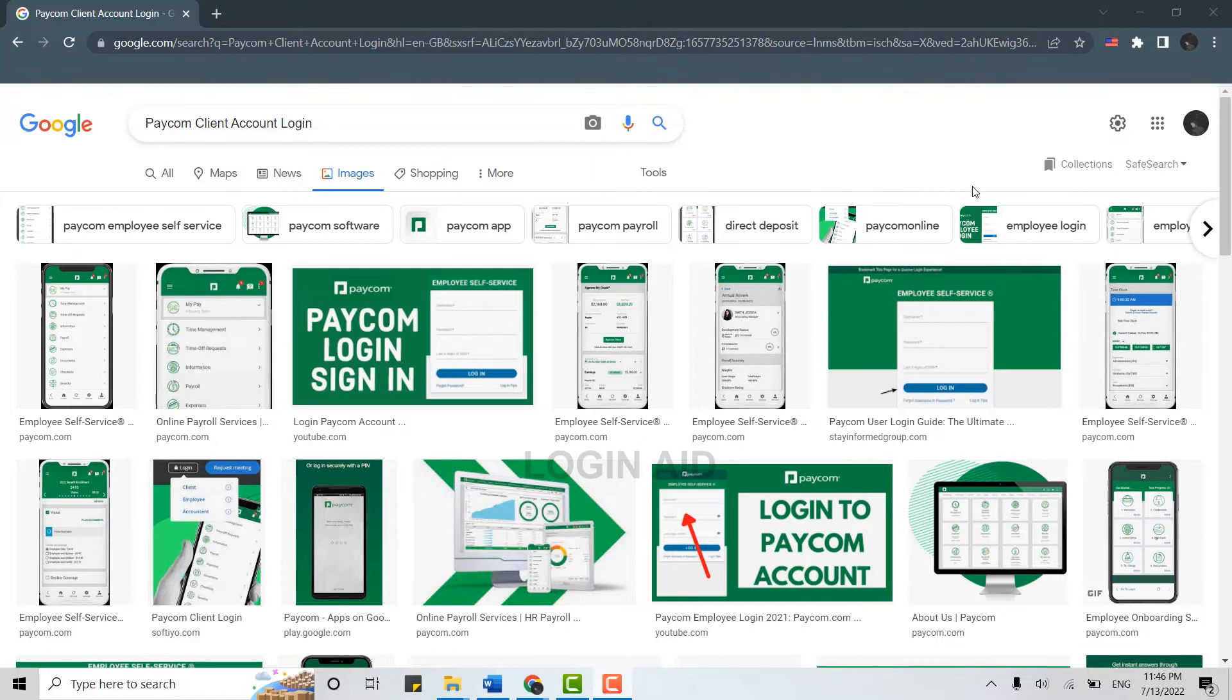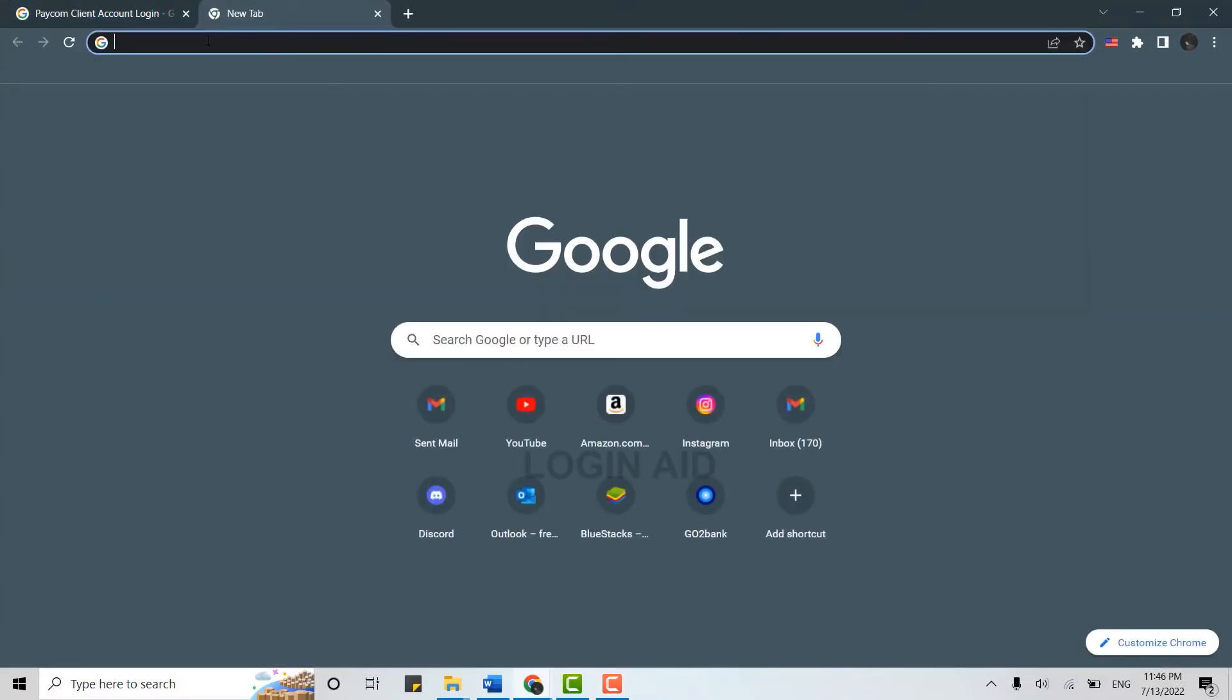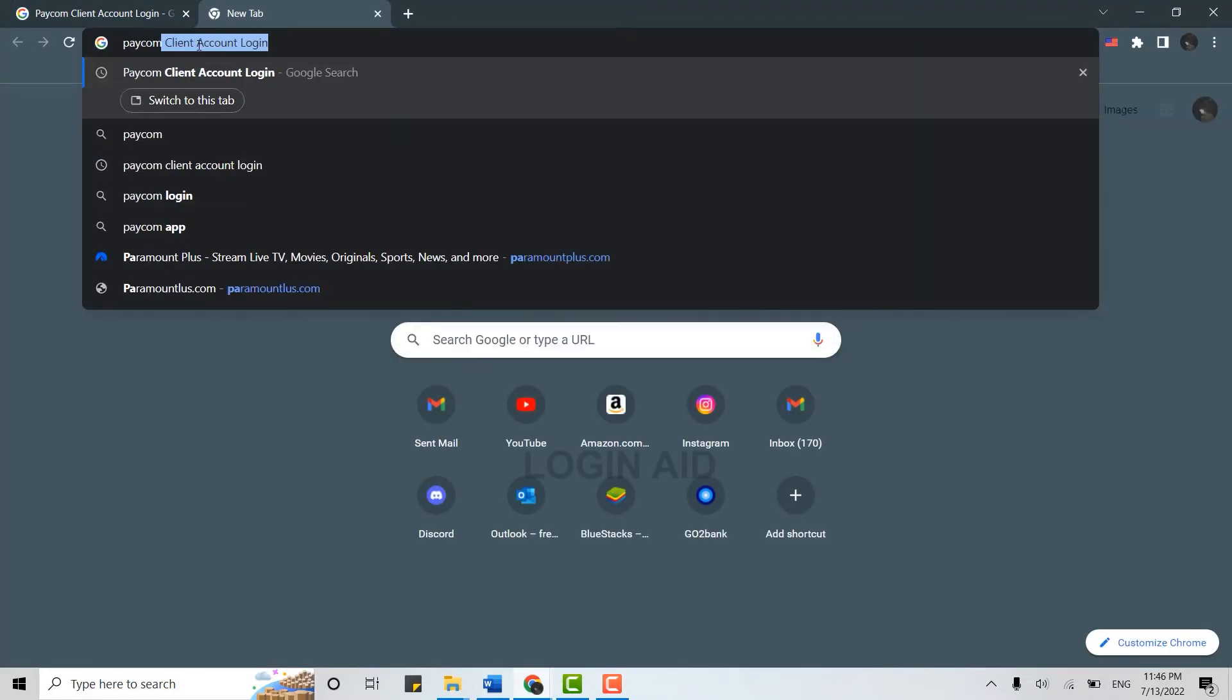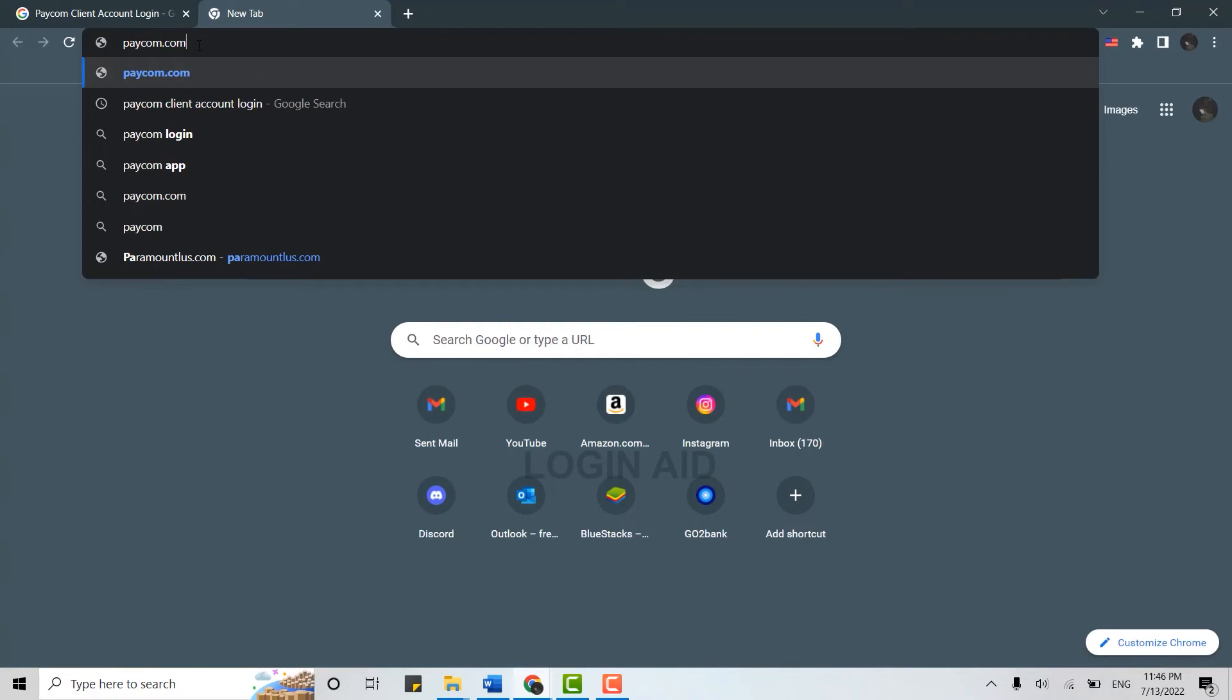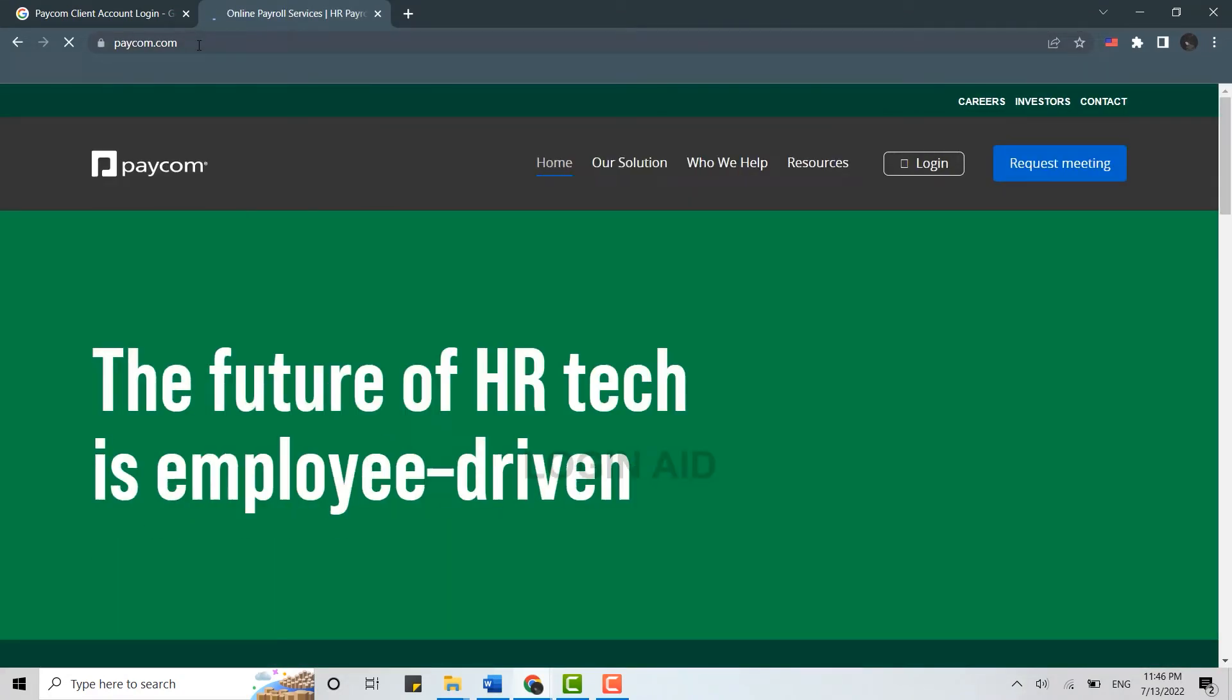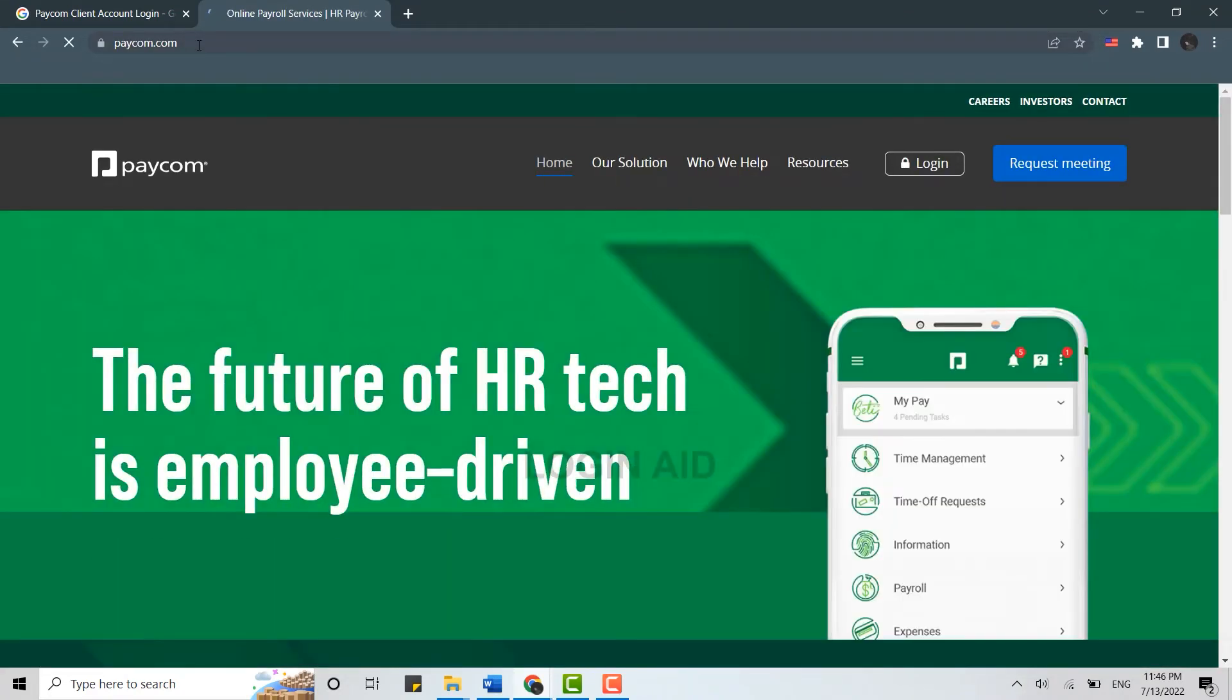So for that first of all open a browser on your PC and open a new tab. On the search bar you type in pcom.com and press enter. This will direct you to the official page of pcom.